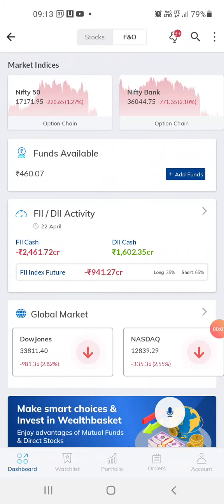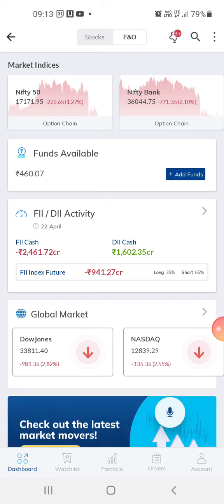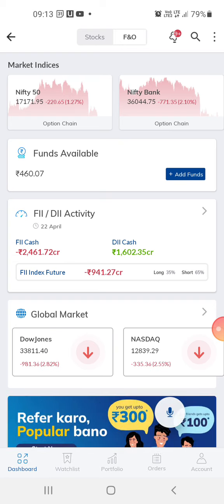Hi guys, welcome to my channel. This is my new video today. Thanks for subscribing and thanks for watching. I just wanted to bring this up to show how the Paytm app looks like.